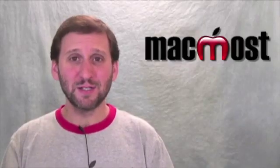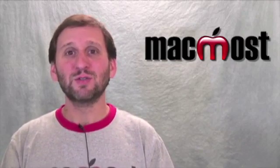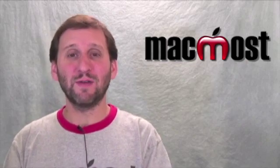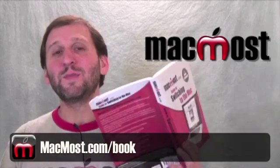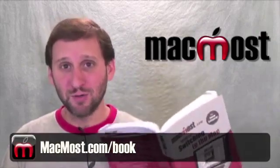So iDisk is part of the MobileMe service. It's a virtual disk drive stored on the Internet. You can access it from your Mac and you can also have others retrieve files from it. In the book, The MacMost.com Guide to Switching to the Mac, I give the basics for using an iDisk.